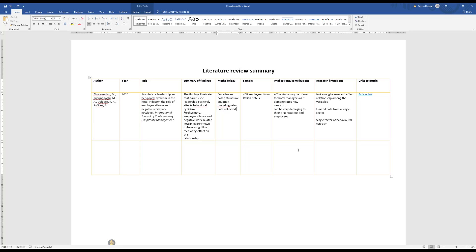This section is very important. In fact, this section will also underpin the gaps that are underlying in this current research or in this current topic that you are researching. Try to make it as comprehensive as you can. As I said, I've just used this one simply for demonstration purposes, but you need to summarize it well and truly in a format that you can understand and then also understand what the gap is in this particular reference.